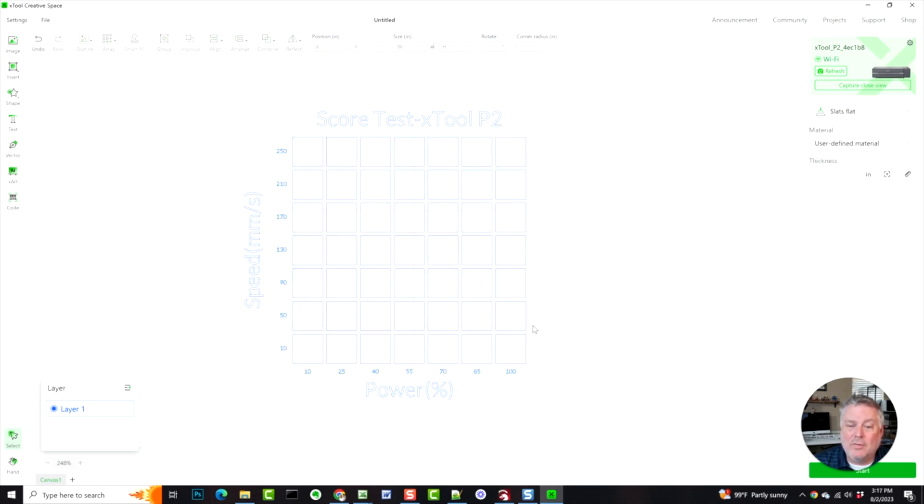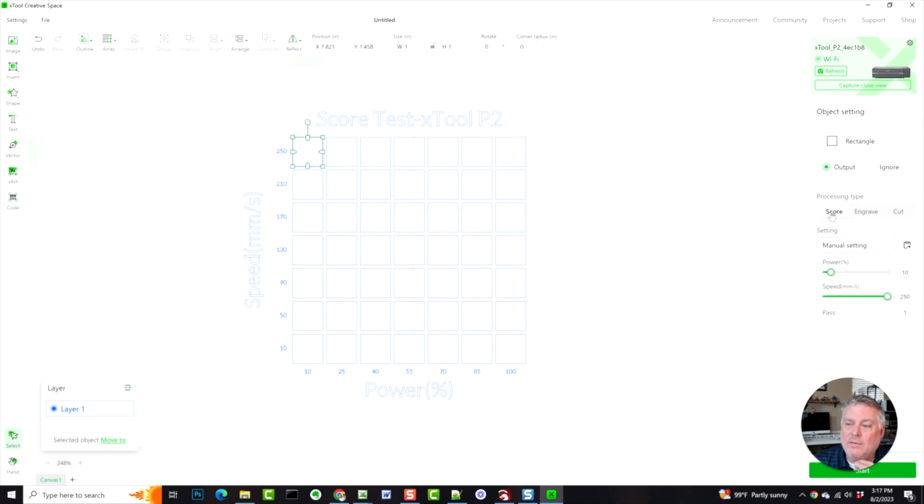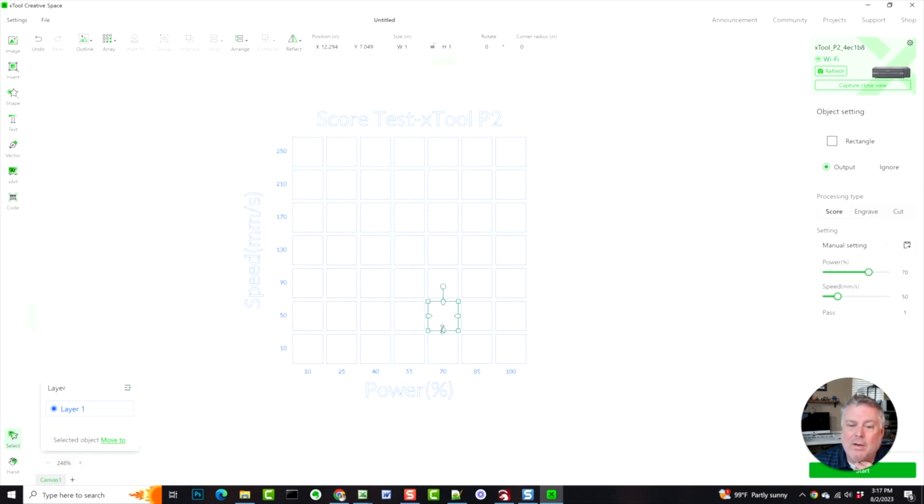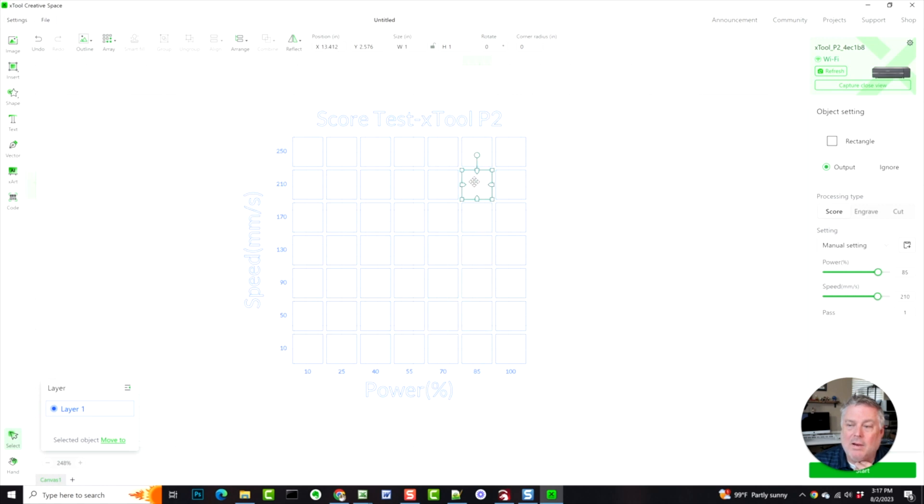So after it's ungrouped, then you can click on each of these and you can see over here. So score power 10 speed 250, 250 speed 10 power. Okay. We go right here. It should be a 50 speed and 70 power. So it is. We go right here and it should be 85 power to 10 speed. And it is.